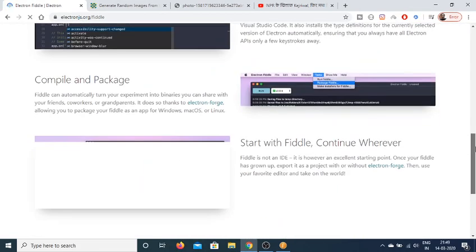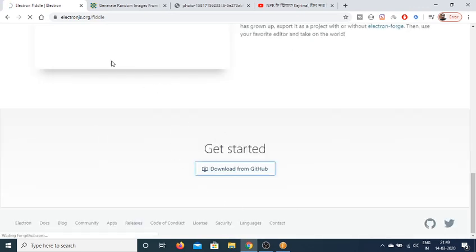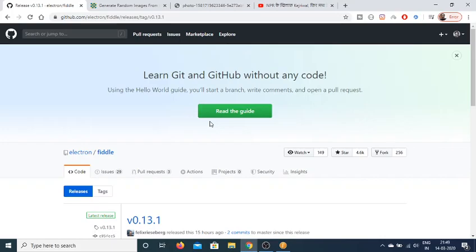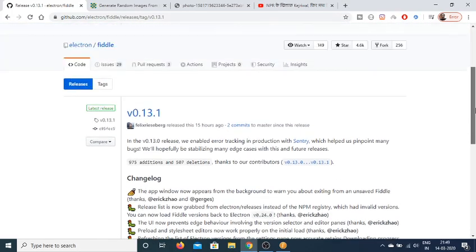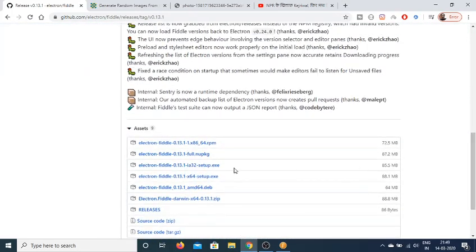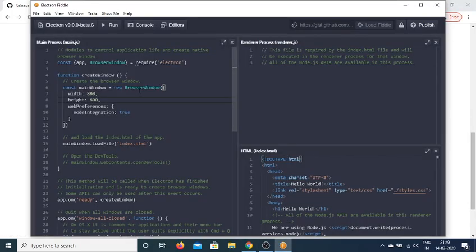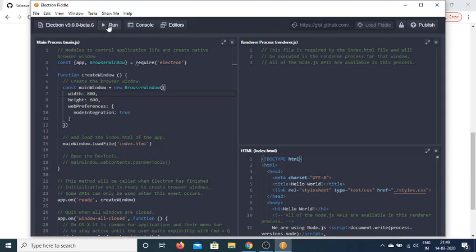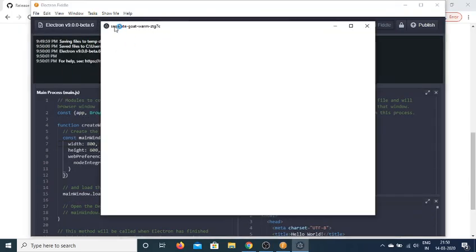You can download this tool by clicking the download button. It will redirect you to the GitHub repository page where you can download the exe file for 32-bit or 64-bit. I've already installed it. If I click on the run button, it will instantly run the Electron application and you'll see the hello world screen.